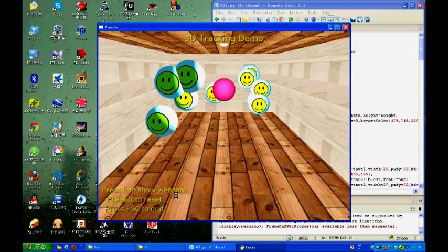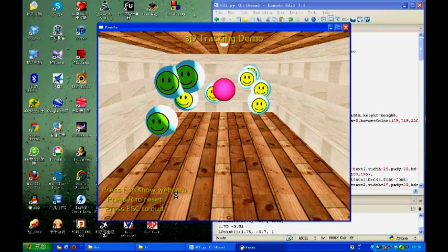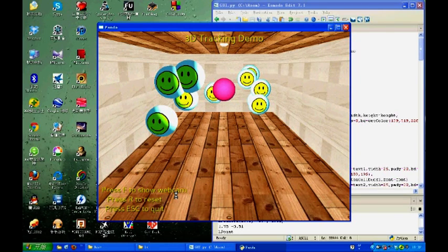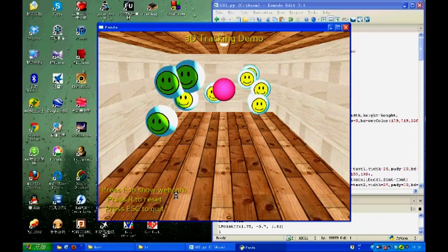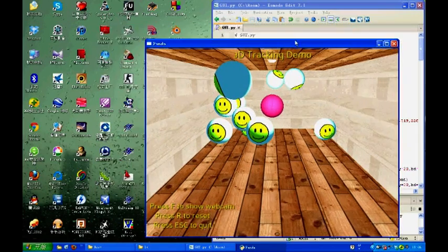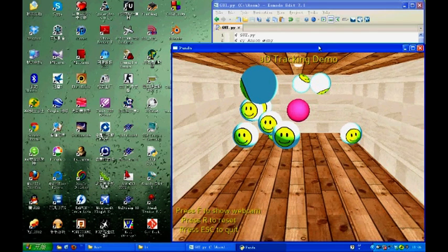So here, I have a 3D room and a lot of smiley balls. And I'm going to use the pink ball in reality to control the virtual pink ball here and let it move around in the 3D space and collide with other balls. So in this way, I can show that I'm indeed able to do the 3D tracking. Again, to be more convincing, I would turn on the webcam monitor. So here we go.